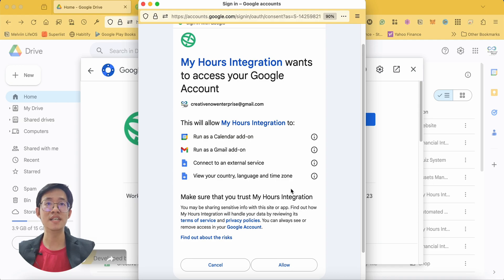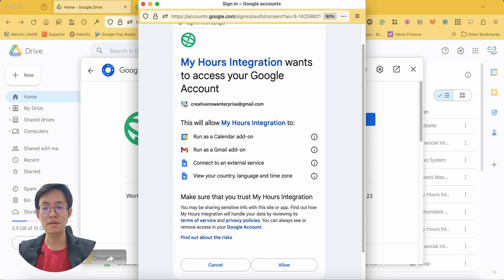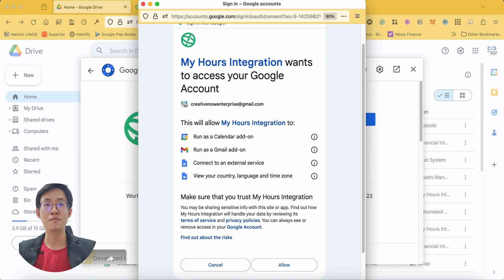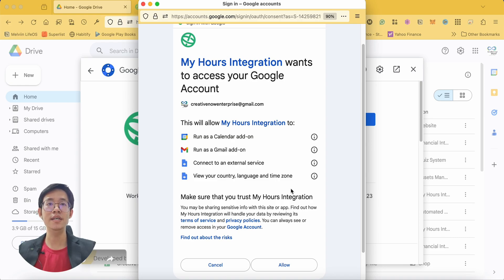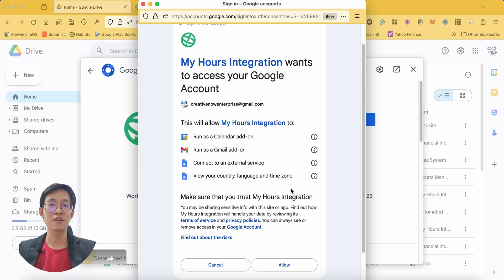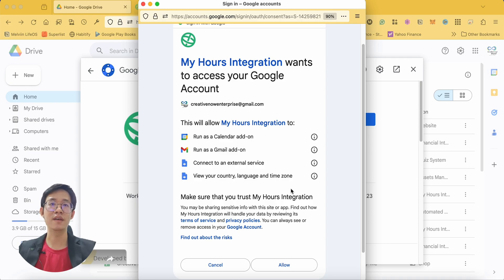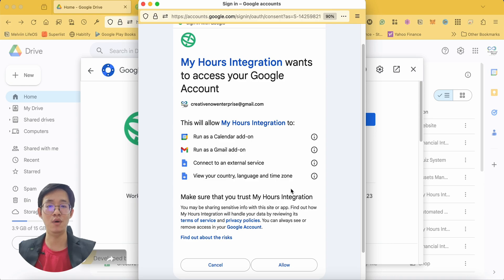This process involves granting permissions to your email to be able to run this add-on in your Google Calendar, Gmail, and Google Drive. In addition, you will need to grant access to view your time zone and to connect to an external service, which is MyHours software.